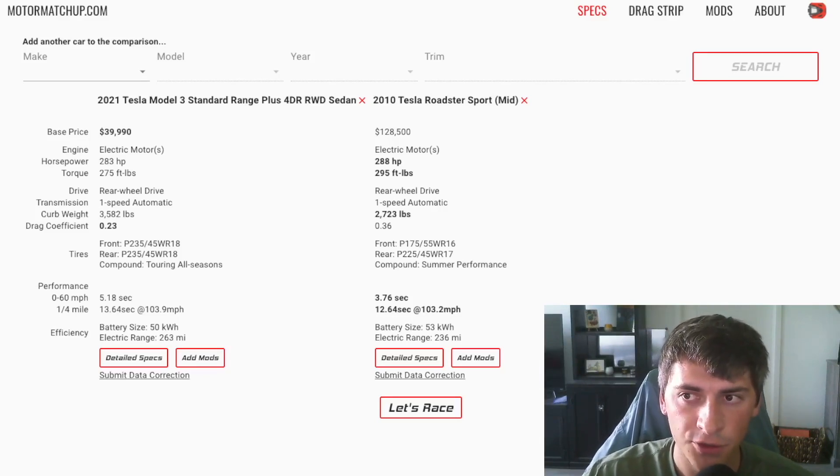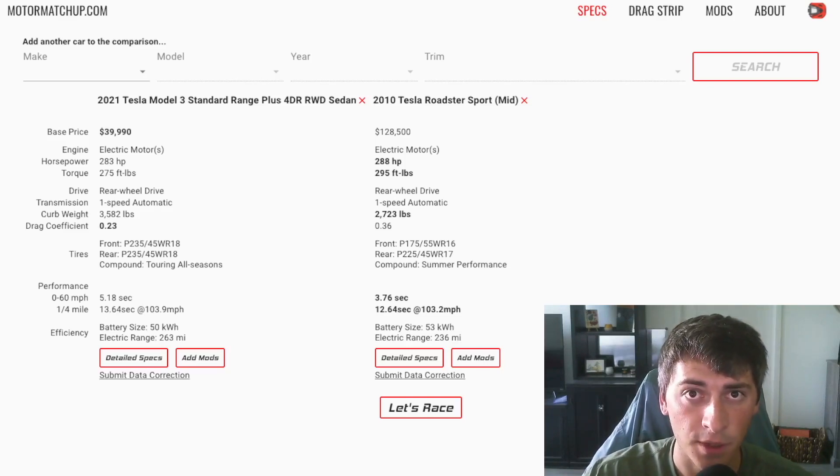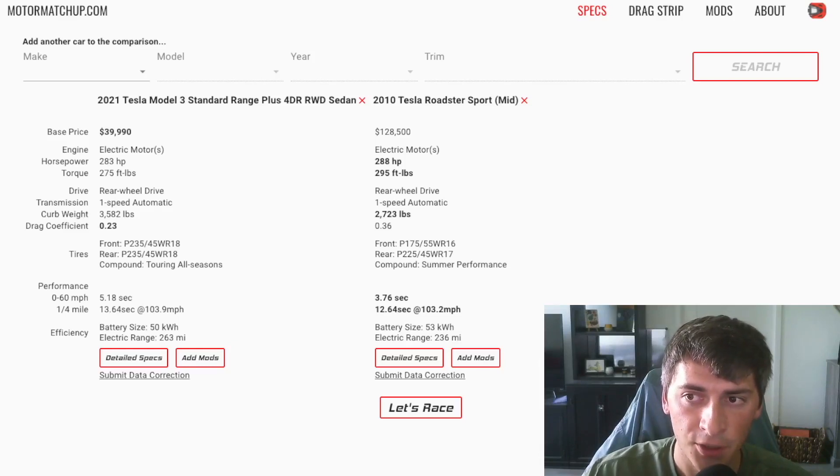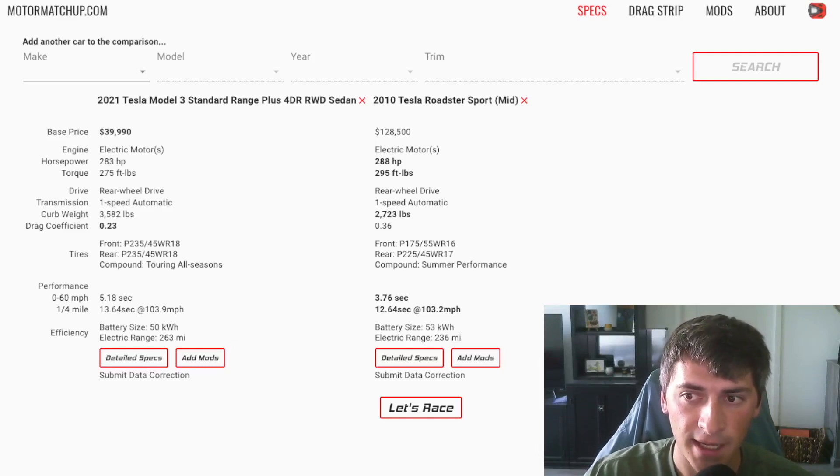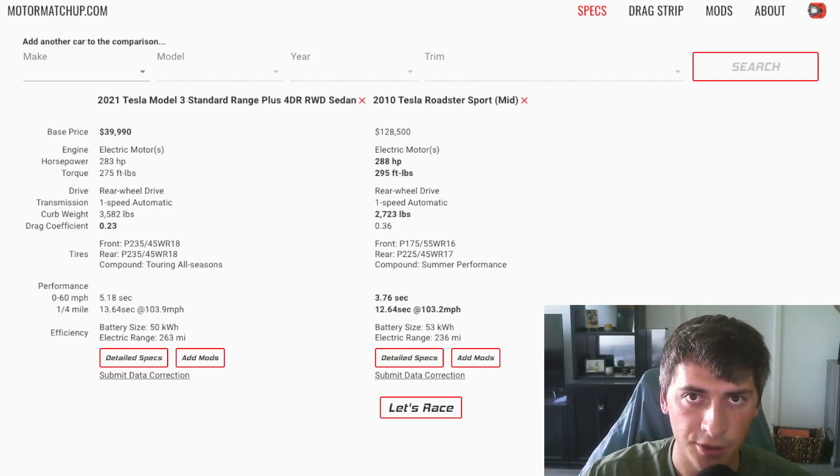On the screen here is a 2010 Tesla Roadster side by side with the 2021 Tesla Model 3 standard range. You can see their specs side by side and let's see how they do in a drag race.